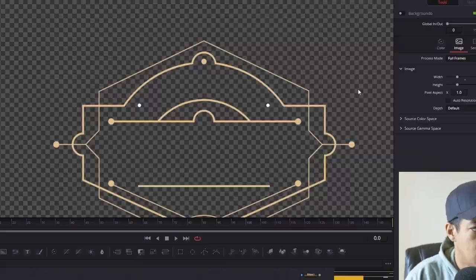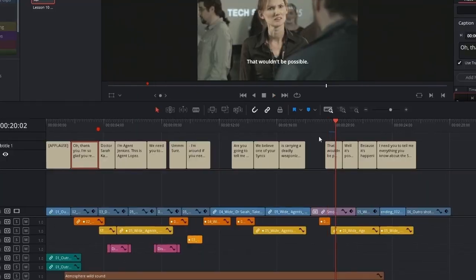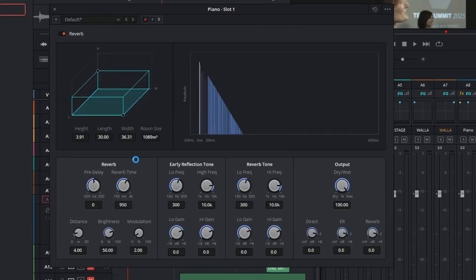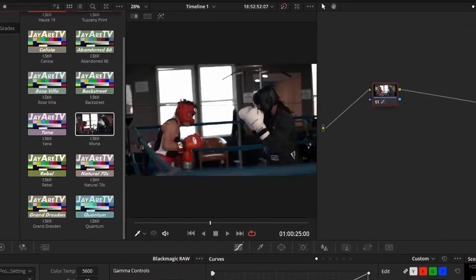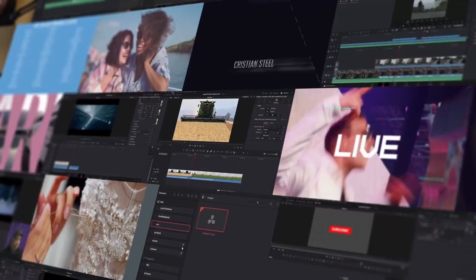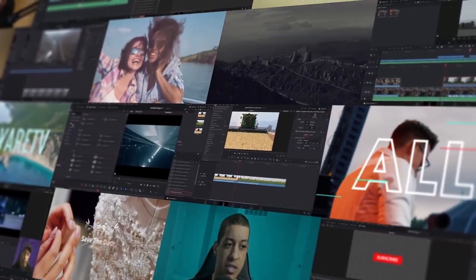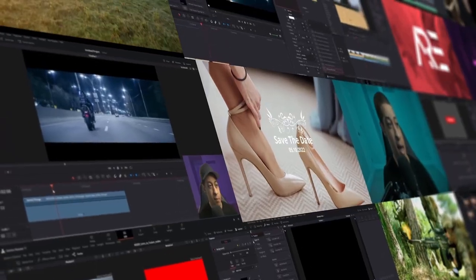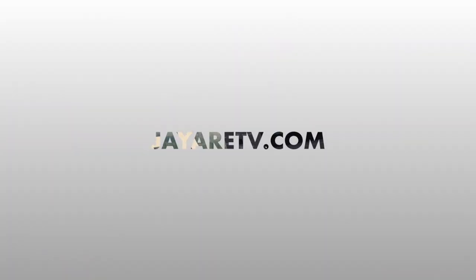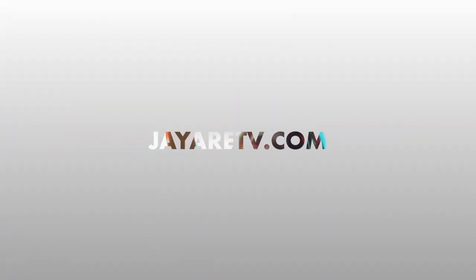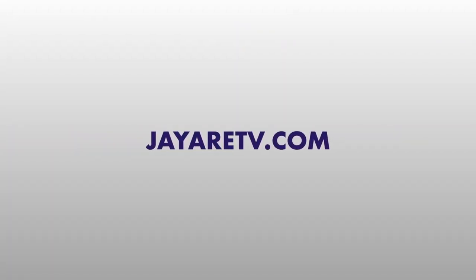I want to take a quick break and tell you about my website, JRTV.com, where I have a ton of different courses as well as pre-made templates. I also have DaVinci Resolve support like email support, as well as one-on-one coaching sessions. But let's get back to the project.